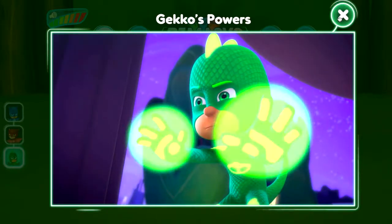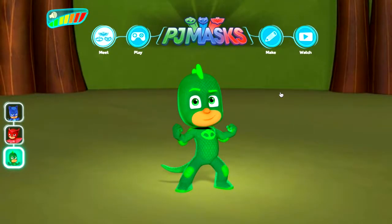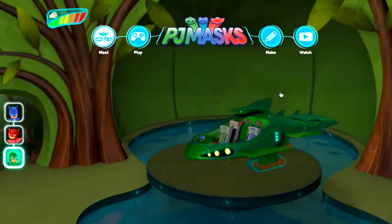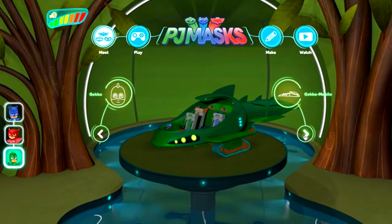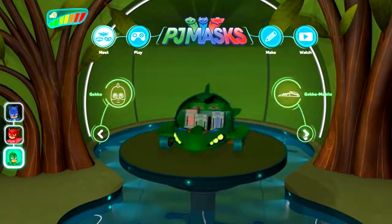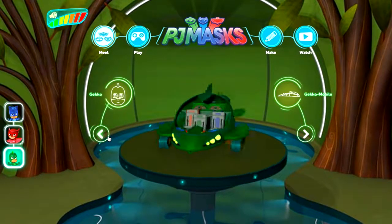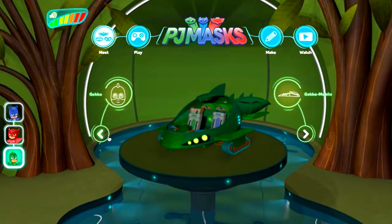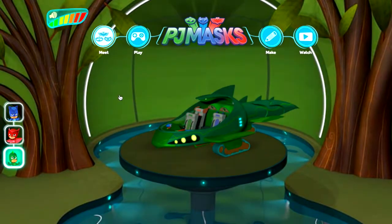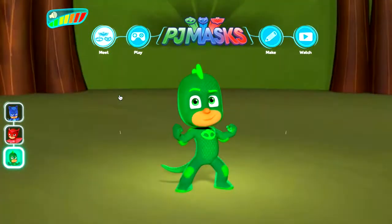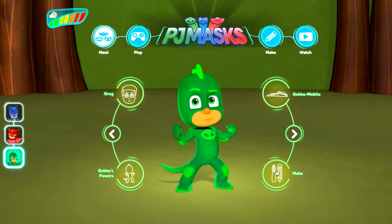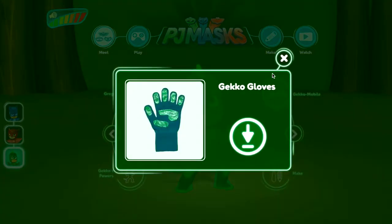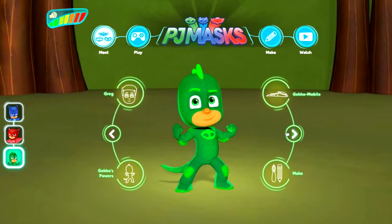The Gecko mobile is one of my favorite vehicles — I love the way it looks like a lizard, with a big long tail. We've seen these in toy form in some of our other videos which you can check out as well. Hopping back to Gecko, he's got his makes too — Gecko gloves! There's a variety of things you can download.